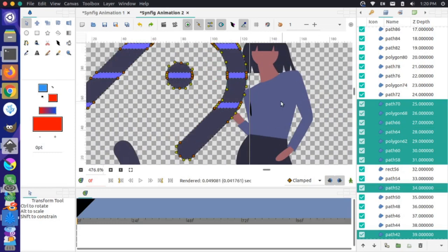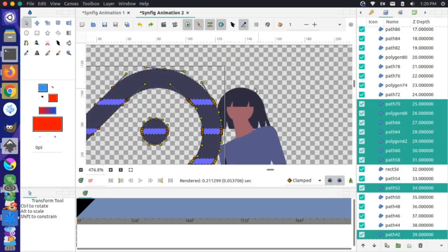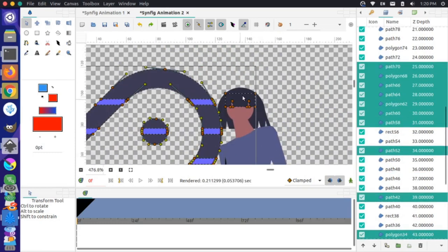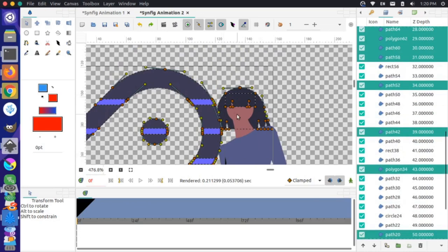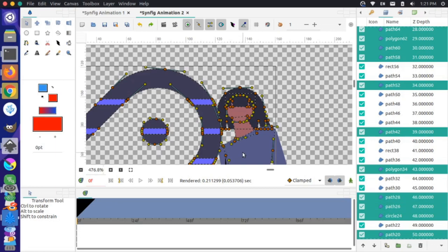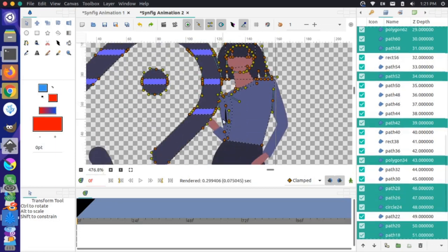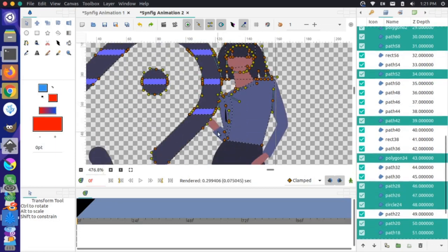I can hold Ctrl to zoom in or out, so I'll zoom in a little bit, then Ctrl+click the hair, face, neck, and shirt, continuing to Ctrl+click around to select the rest of the image.